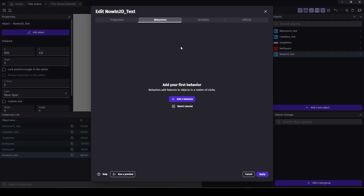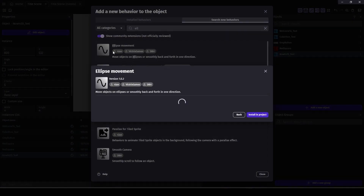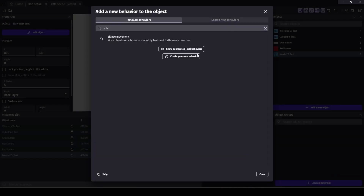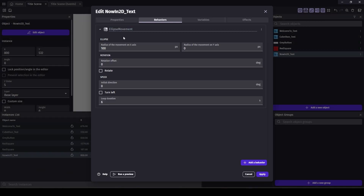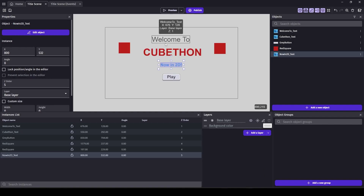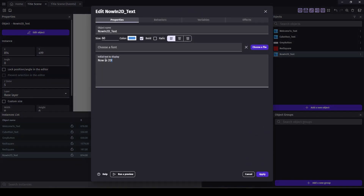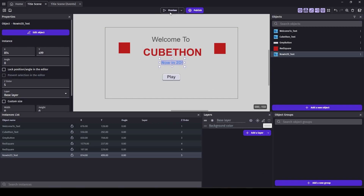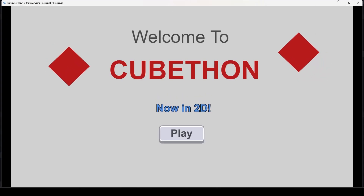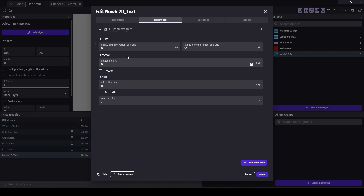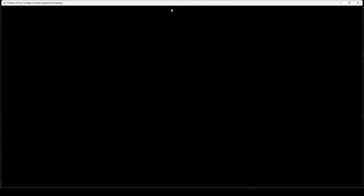We can add a behavior — search for ellipse movement. This can do up and down, left and right, similar to rectangular movement, but it can also do circles. I just want to go up and down, so let's set the X to zero and the Y — which is up and down — to 100. This is going to take six seconds, so let's make it two seconds. Too far — let's make it move half as much. Maybe 30. There we go — we have our title screen.